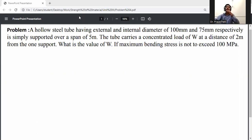A hollow circular tube having external and internal diameter, simply supported over a span of 5 meters. The tube carries a concentrated load of W at a distance of 2 meters from one support. What is the value of W if the bending stress is not to exceed 100 MPa? First of all, write down the given data.